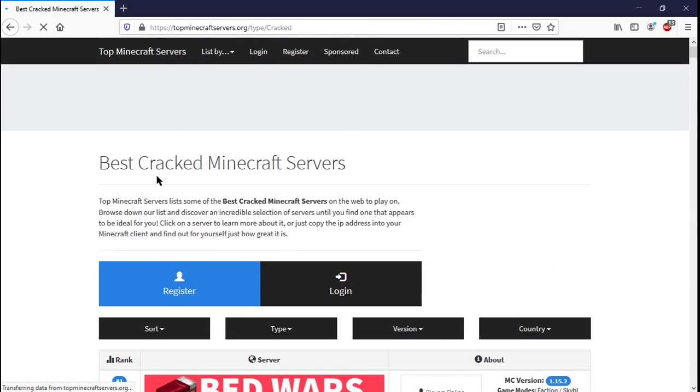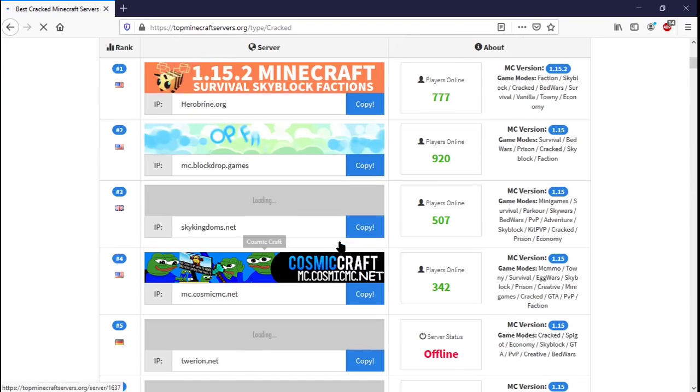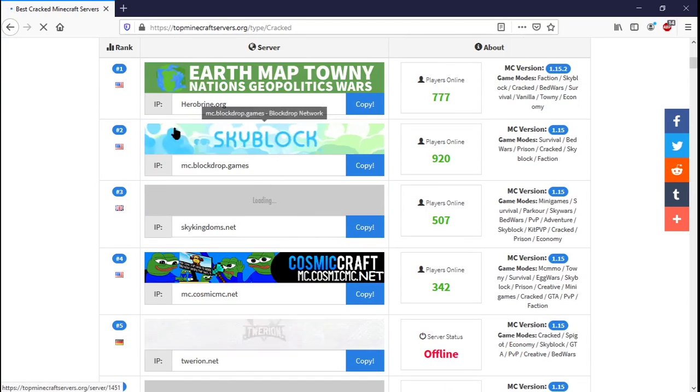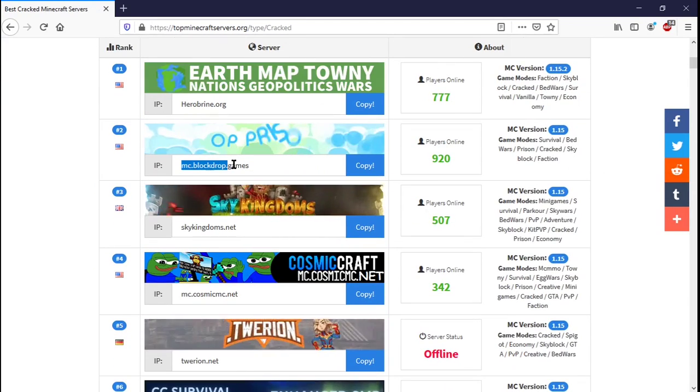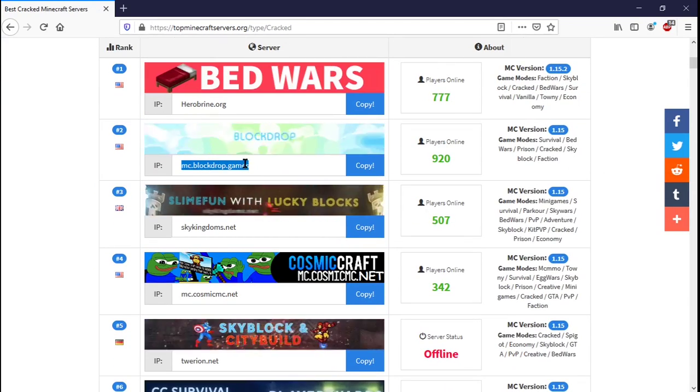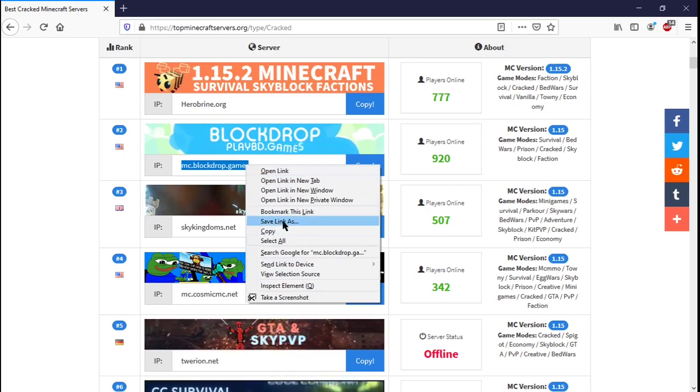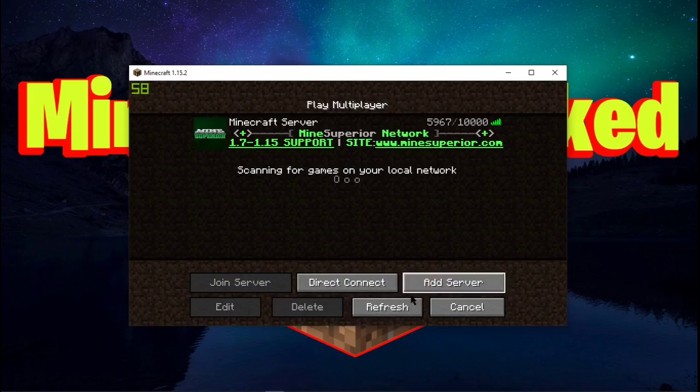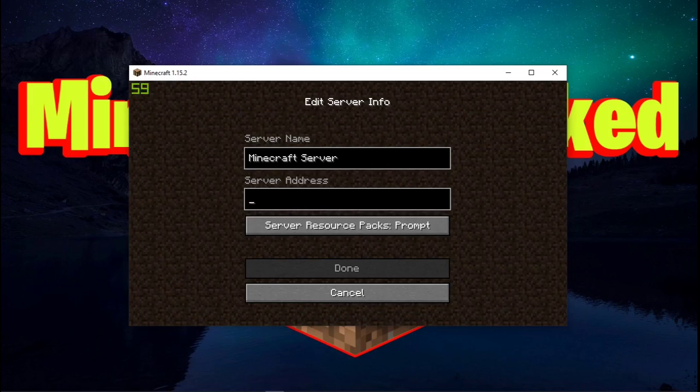All right, so this is a list of cracked Minecraft servers. There is no shortage. You can find really good servers, really weird servers. You can copy that and add a server.